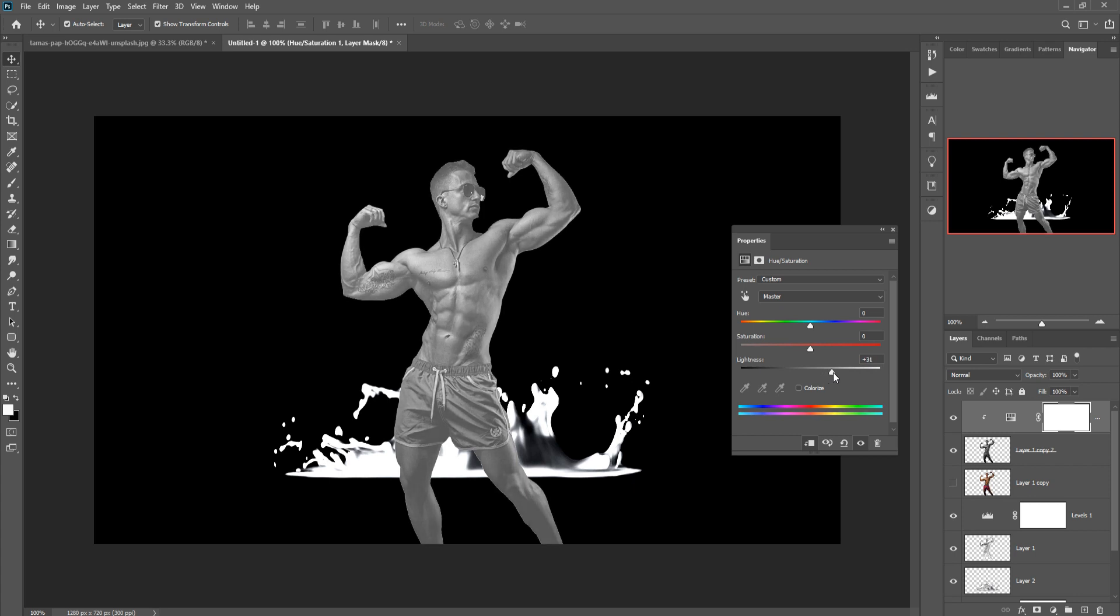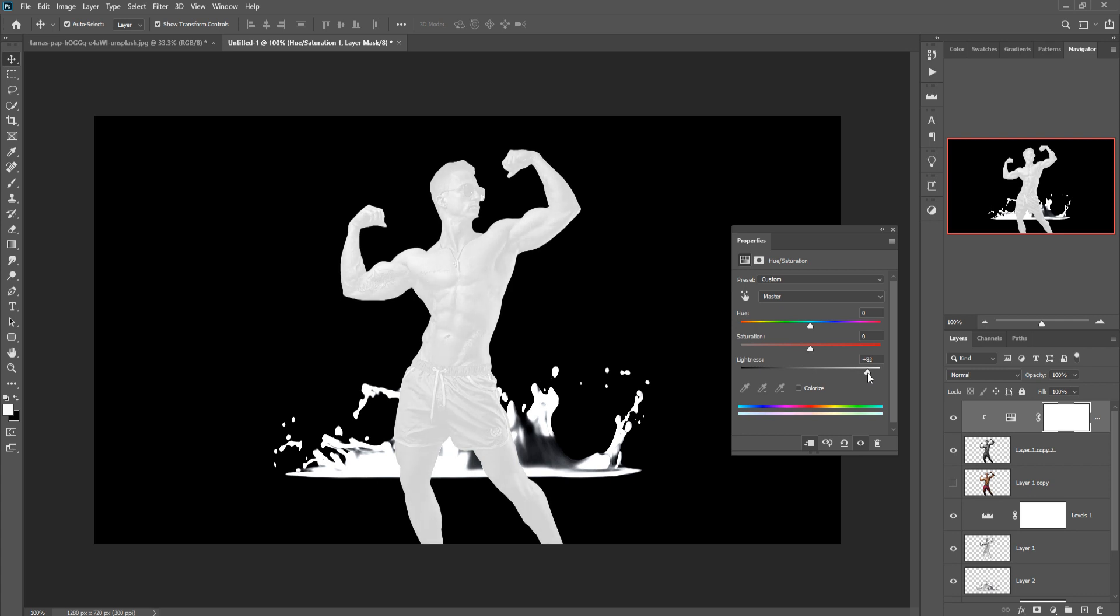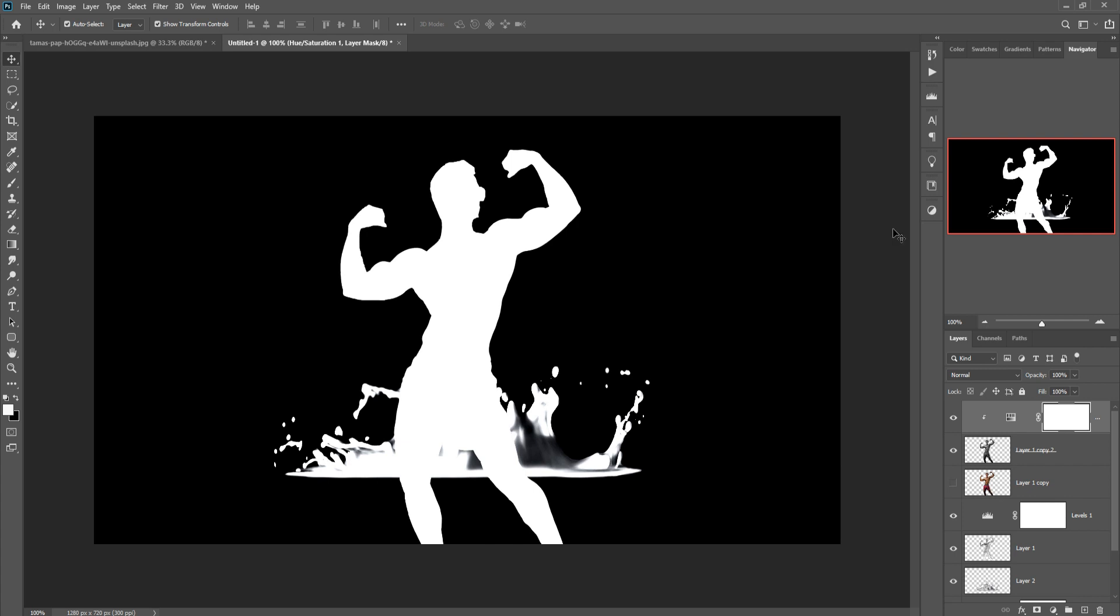Just increase brightness or lightening, so this one is selected and right click.